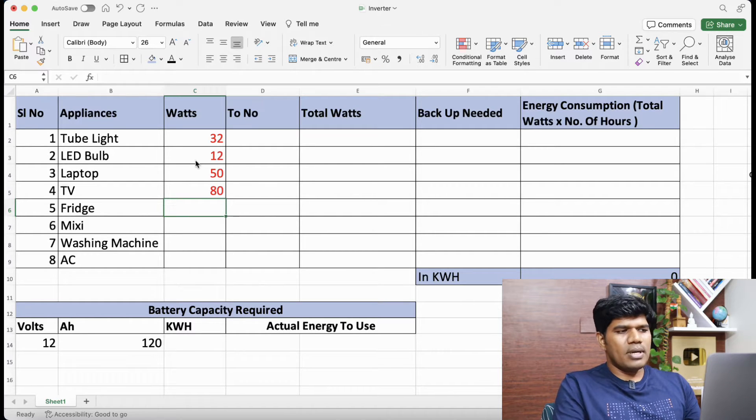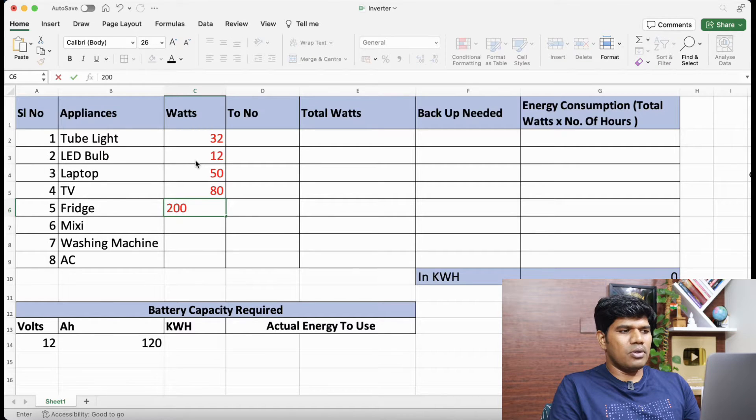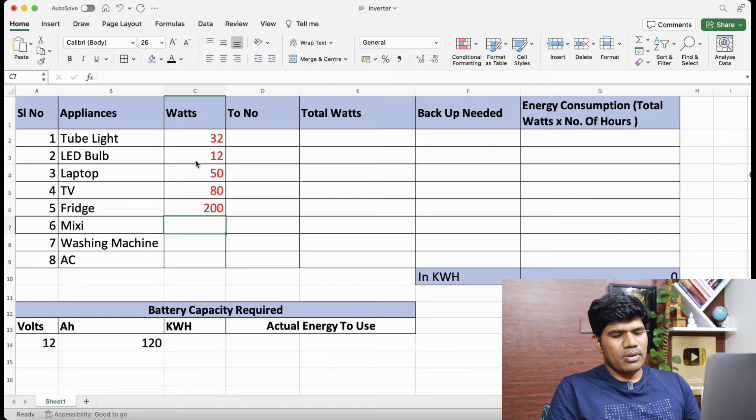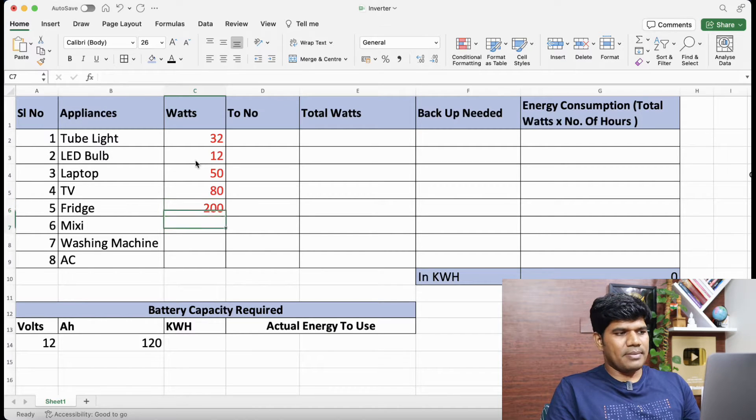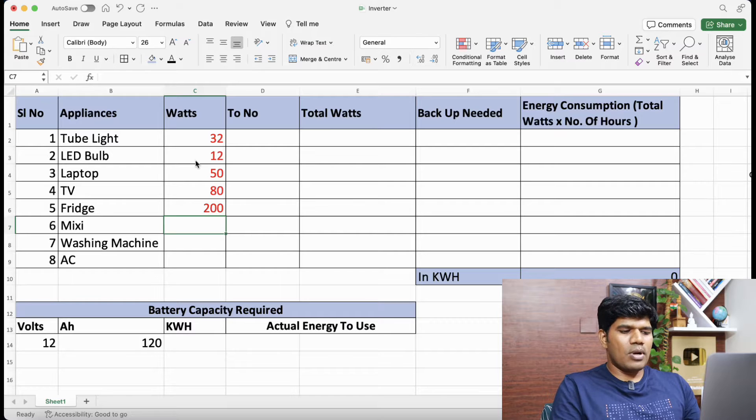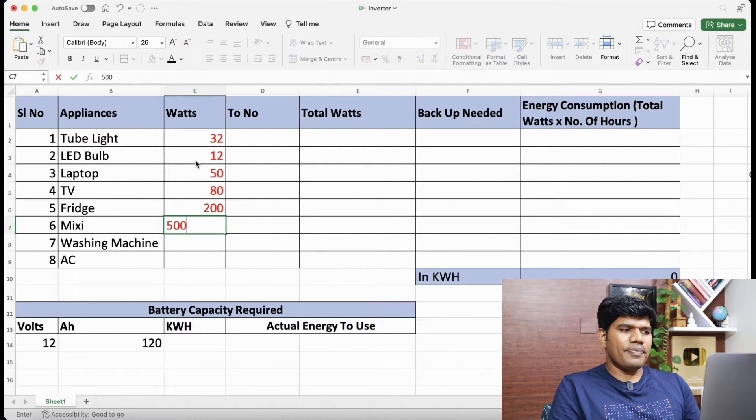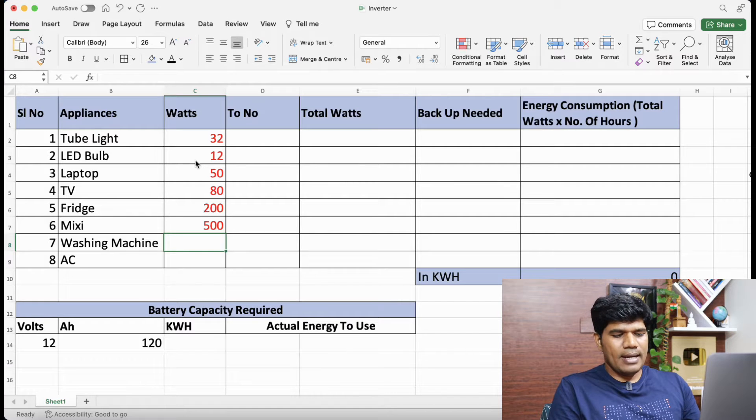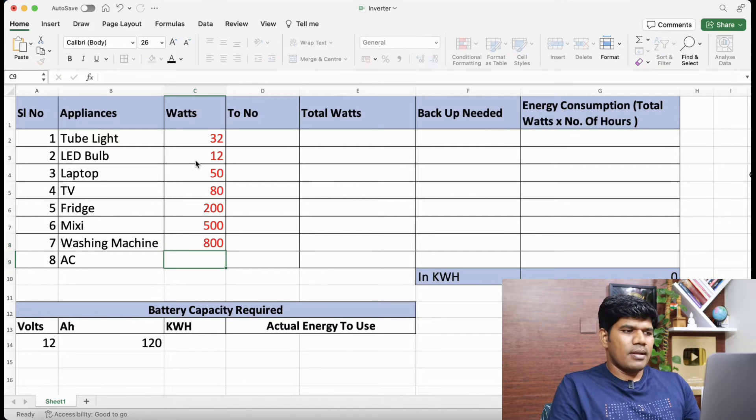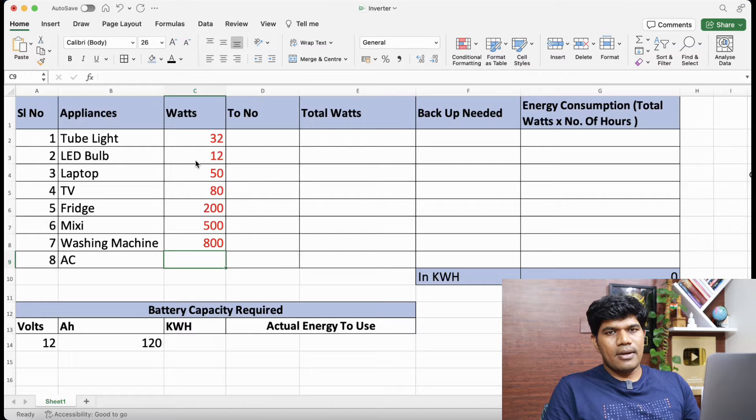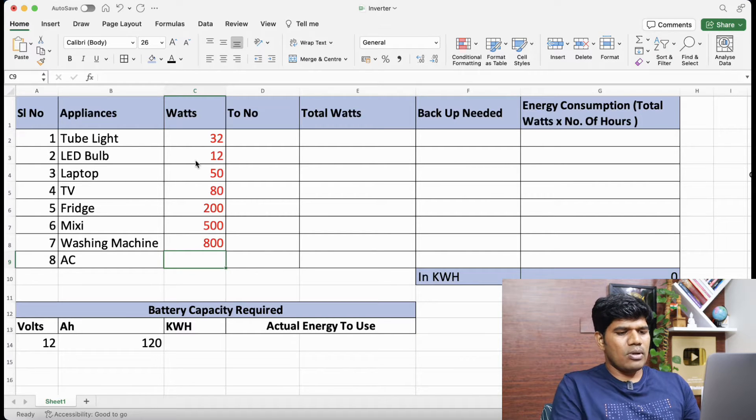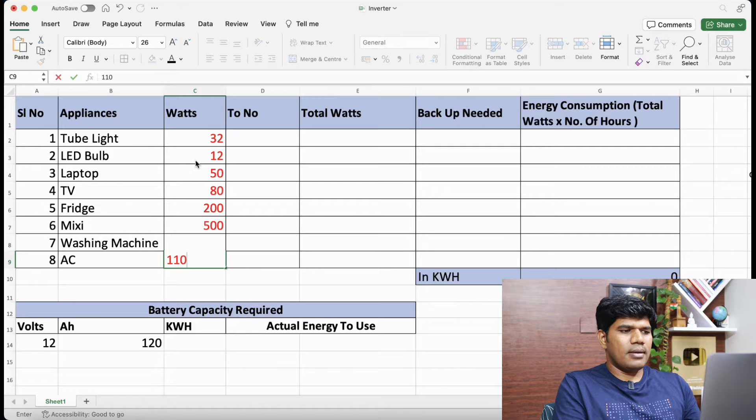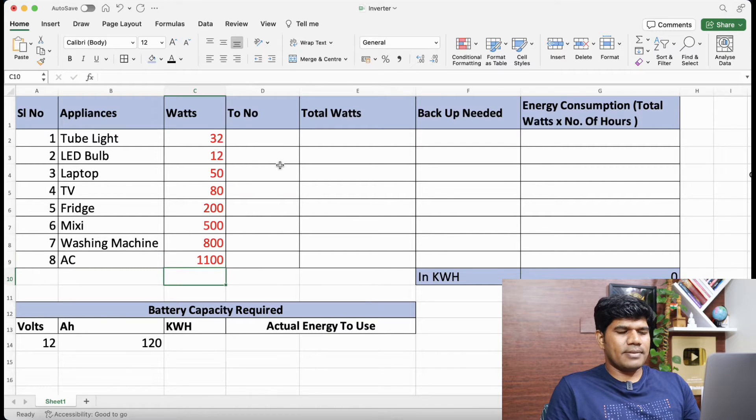The fridge would consume about 200 to 250, so let's take about 200. Again it depends upon how many liters fridge you are using as well. Mixi on average about 400 to 700, so let me take about 500. Washing machine about 800 watts. 5 star 1.5 ton AC could consume about 1100 watts.